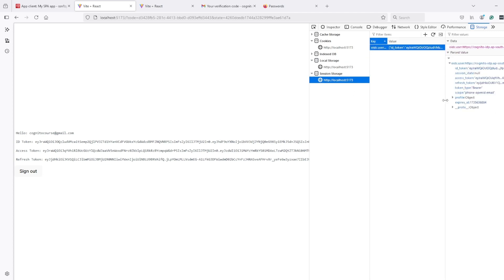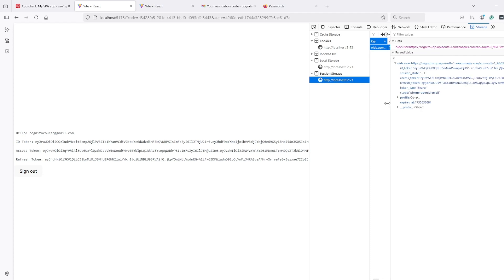So here if we see in local storage first let's see that code verifier thing is removed and in session storage new data is created which contains access token, refresh token and ID token.